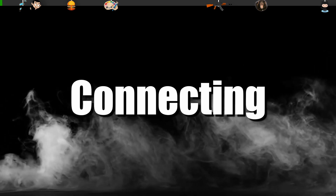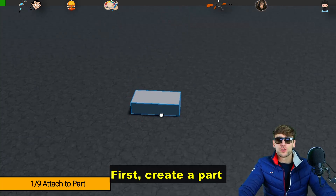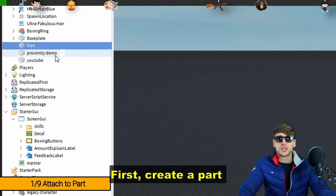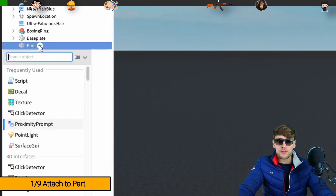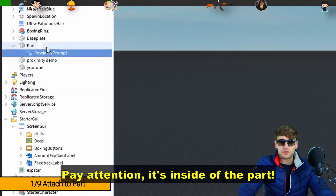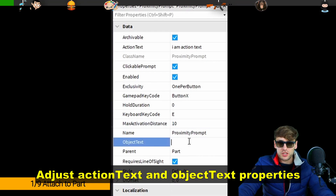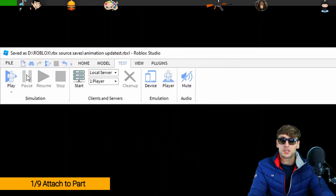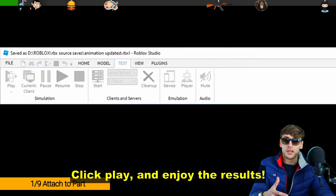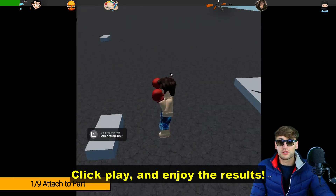It's easy. All you have to do is first create the part, then create the proximity prompt. Pay attention — it's inside of the part. Adjust the action text and object text properties. Click play and enjoy the results.